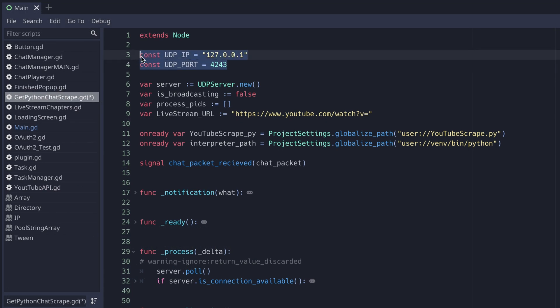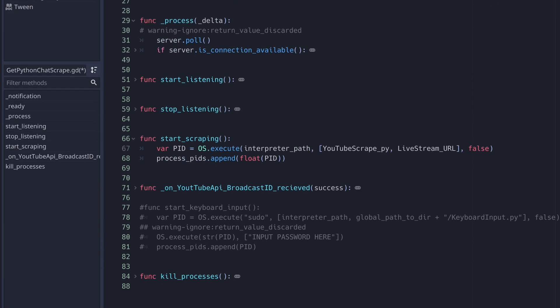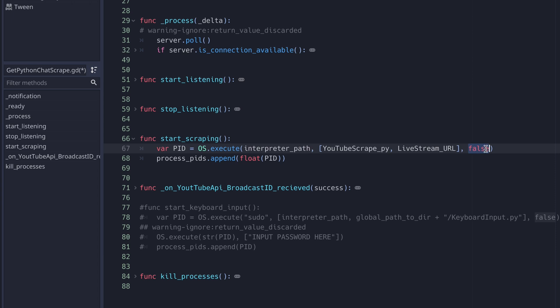Back in Godot, I create a UDP server class to communicate with the Python script. I use the os.execute function much like I did before, except this time I set the third parameter, blocking, to false so it doesn't halt our script,